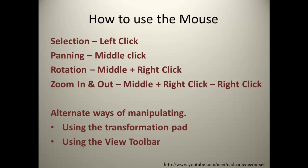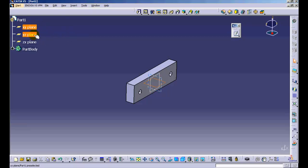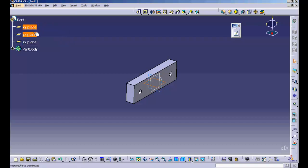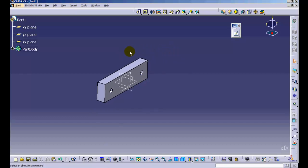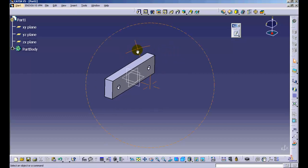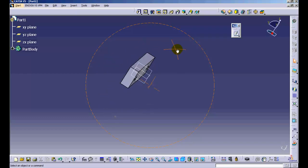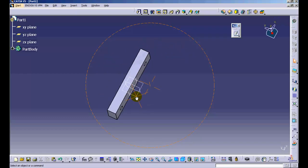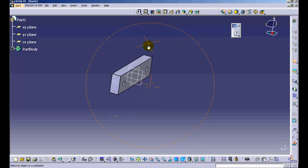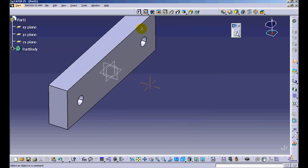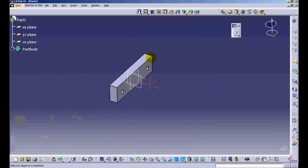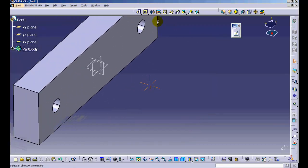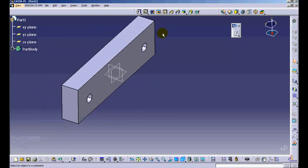The mouse can be used for selection and manipulating the geometry. Left-click can be used for selection. The Control button can be used to add multiple entities to your selection. Middle-click can be used to pan the geometry. Middle mouse click followed by right-click and holding them together along with mouse movements can be used to rotate the model. Leaving the right-click in between can be used to zoom in and out along with mouse movements.